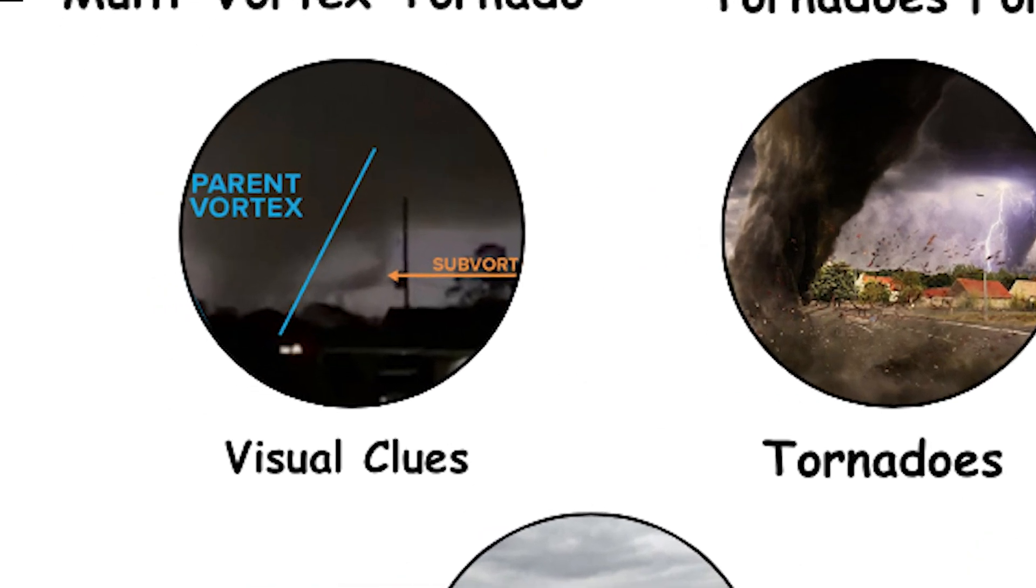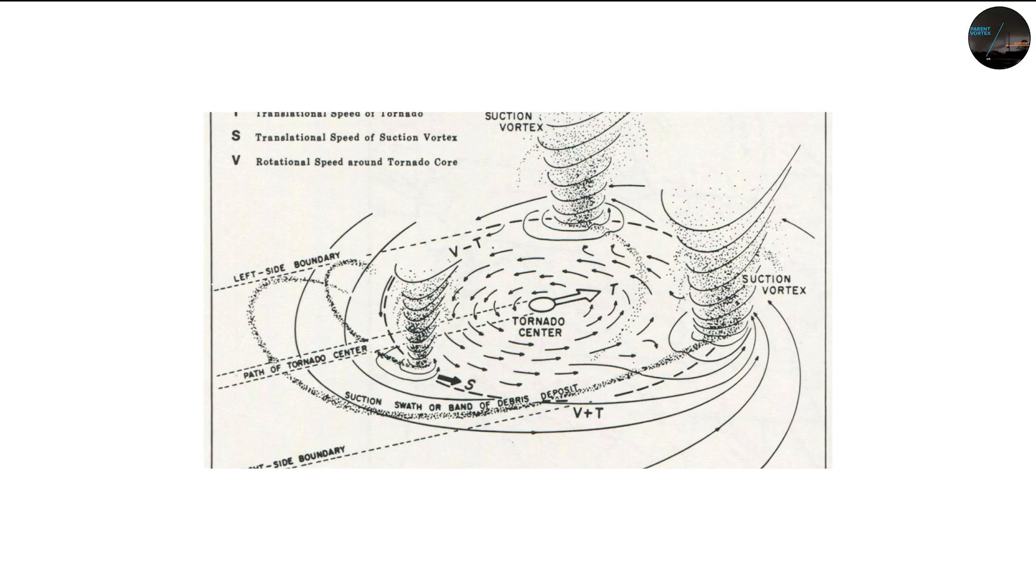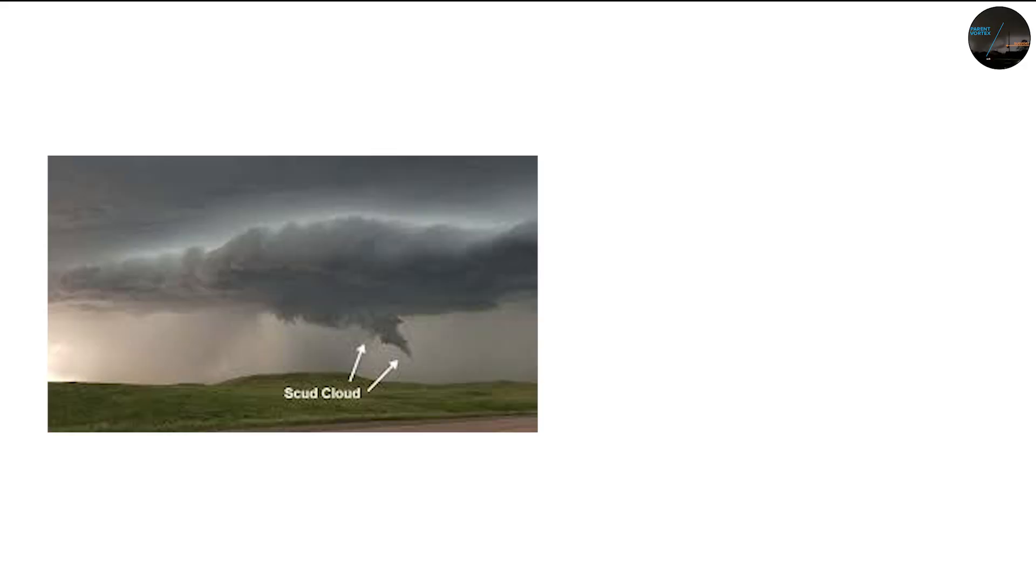Visual clues of multi-vortex tornadoes. To the human eye, spotting a multi-vortex tornado isn't always easy. Often, the smaller vortices are hidden inside the debris cloud or masked by rain.